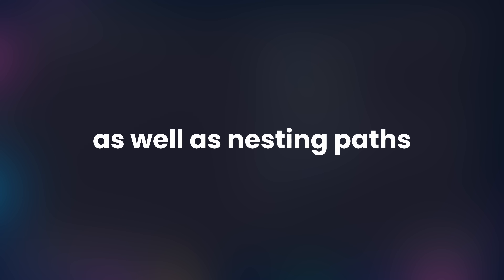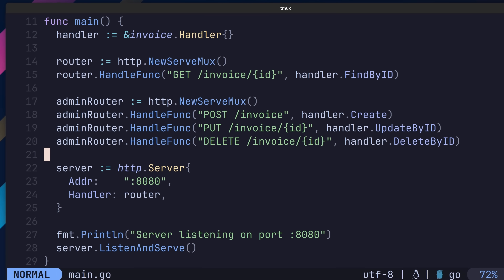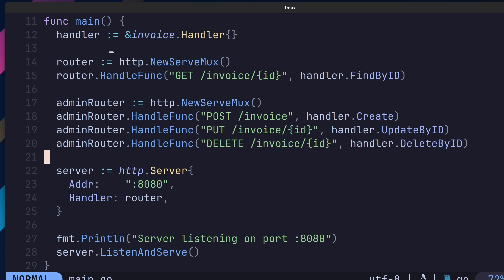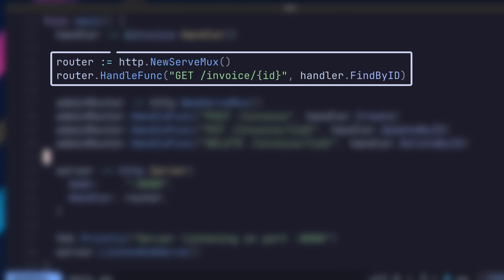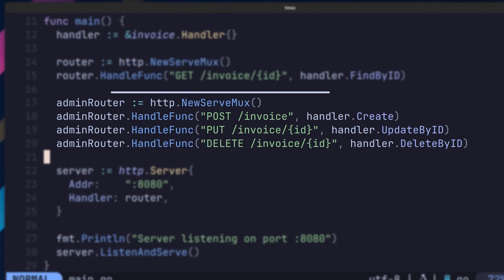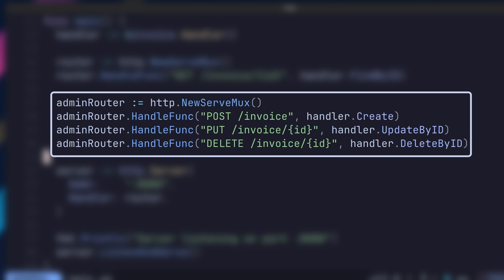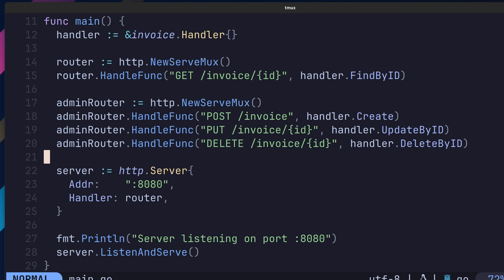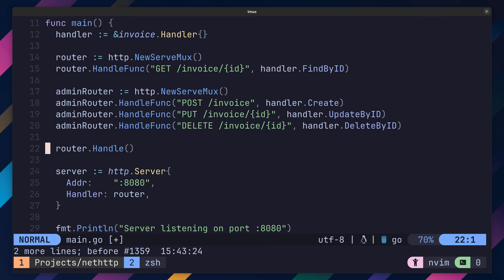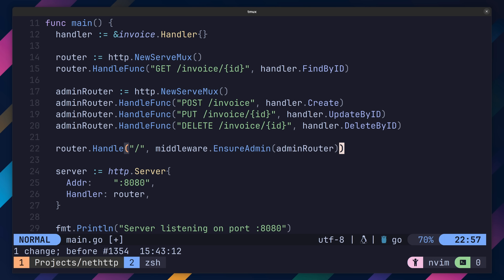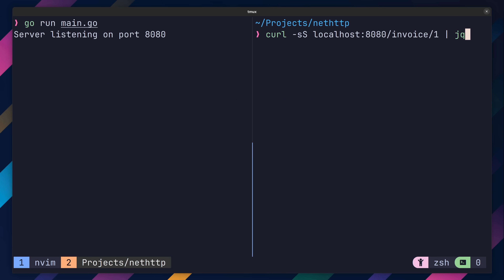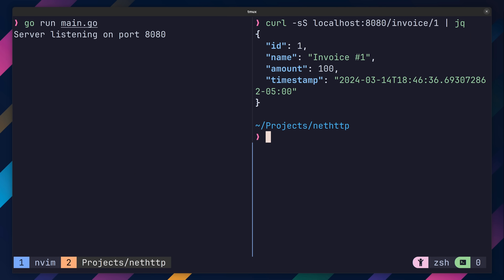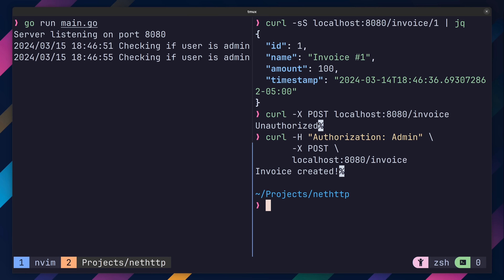As well as nesting paths, subrouters are also useful when it comes to middleware. In this case I have two different routers — one intended to be used by anybody, and the other containing routes restricted to admins only. In order to require authorization to our admin routes, we can add the following handler to our router, wrapping the admin routes in the EnsureAdmin middleware. If we go ahead and test this out, we can see that our GET request doesn't require an admin credential, but our POST requests do.